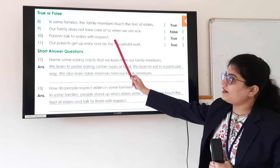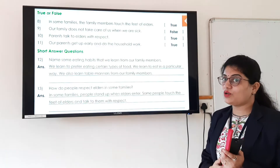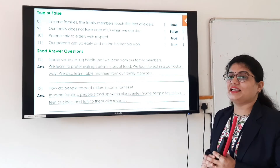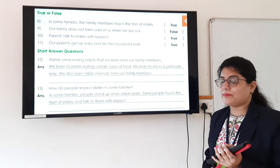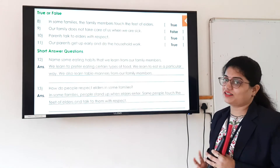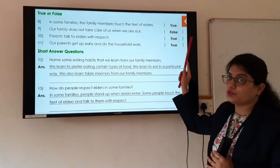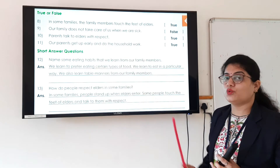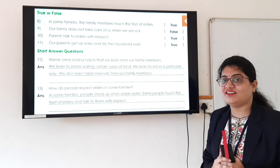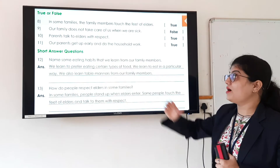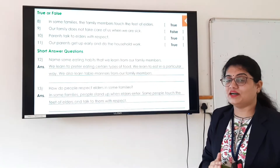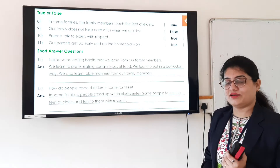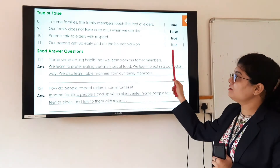The 10th statement is: parents talk to elders with respect. We all know that while talking with elders we have to respect them, and we learn this from our parents. So this statement is true. The 11th statement is: our parents get up early and do the household work. We learn discipline from our family members — as they get up on time and do work on time, we also learn the same disciplined manners. So this statement is true.